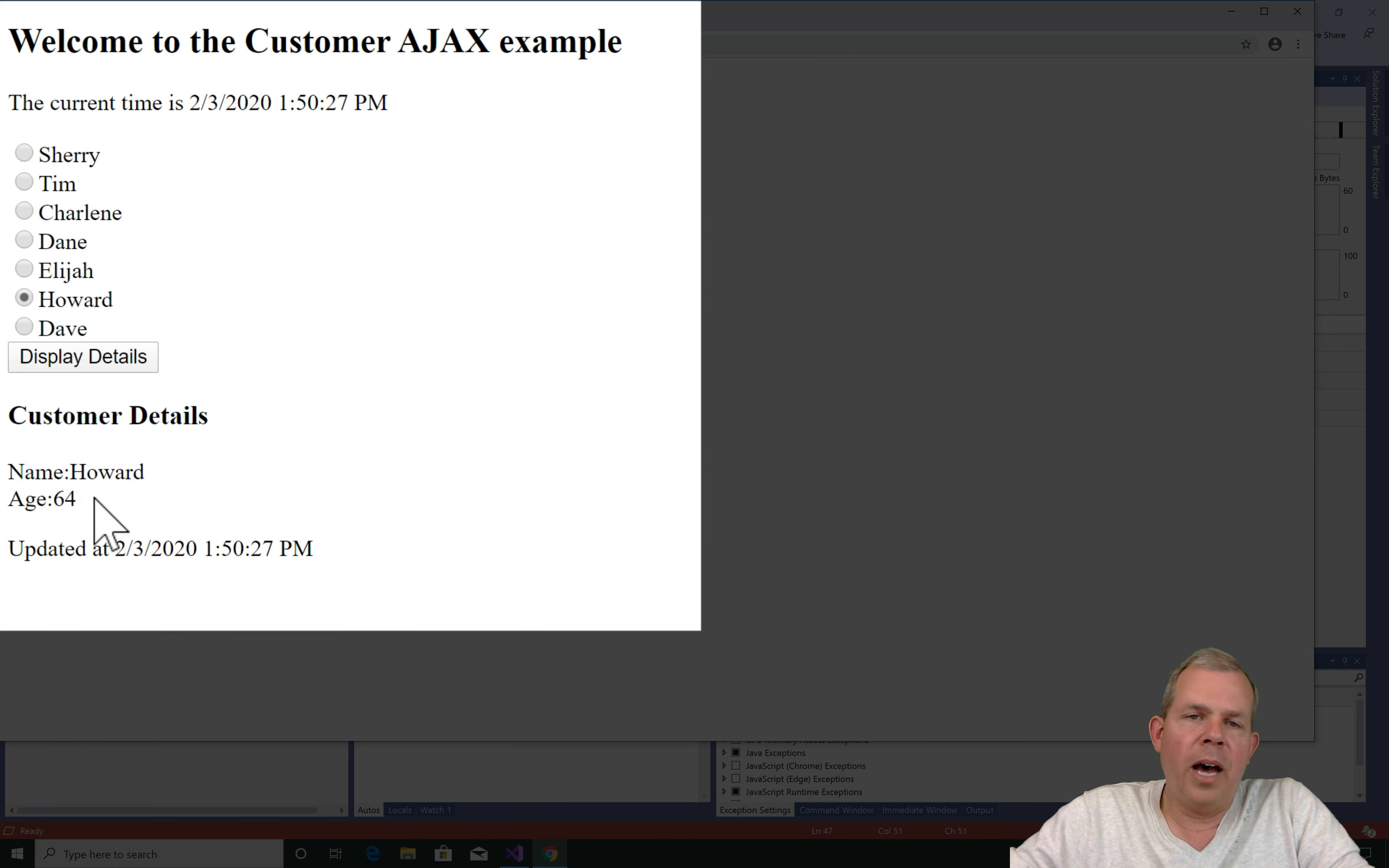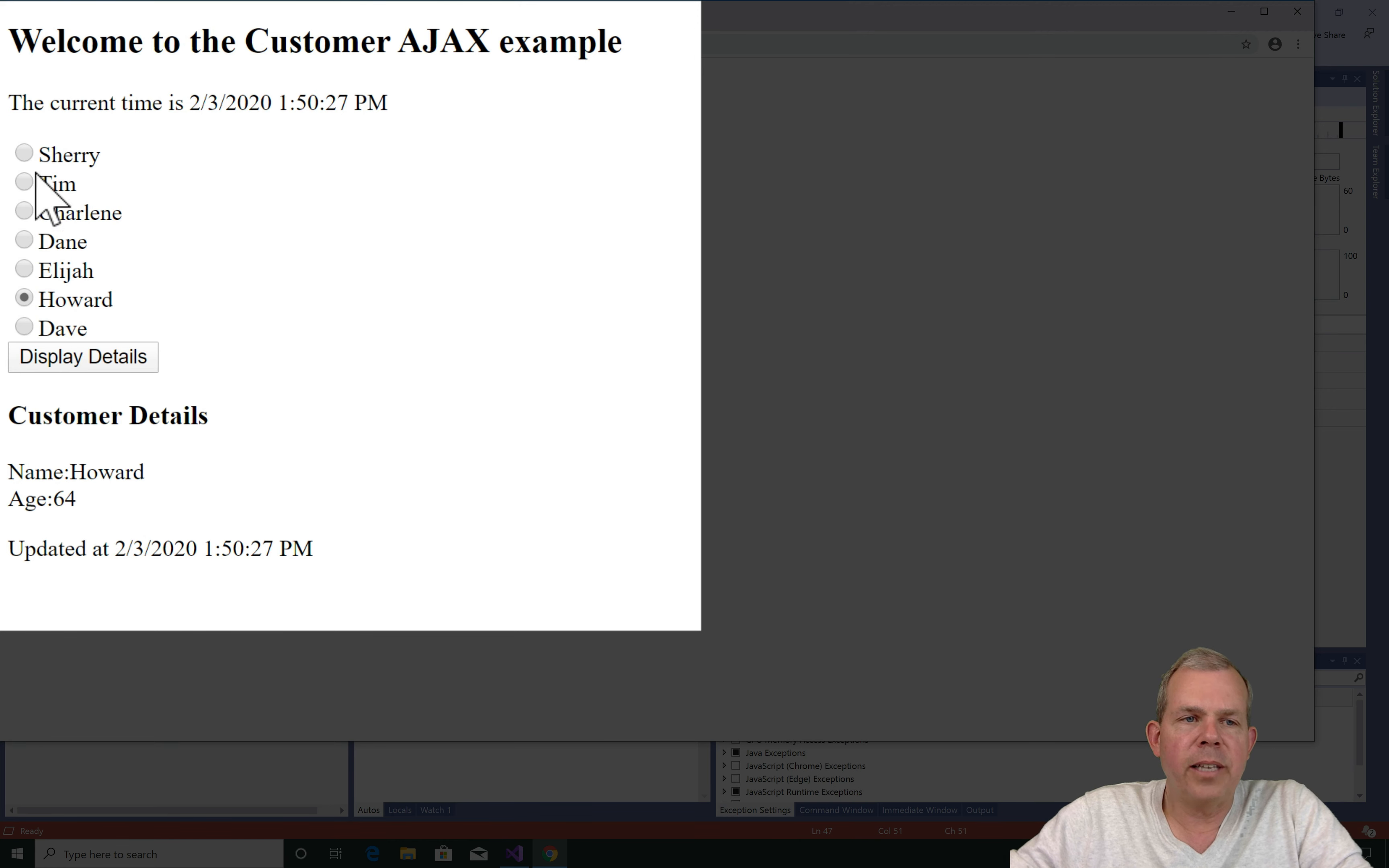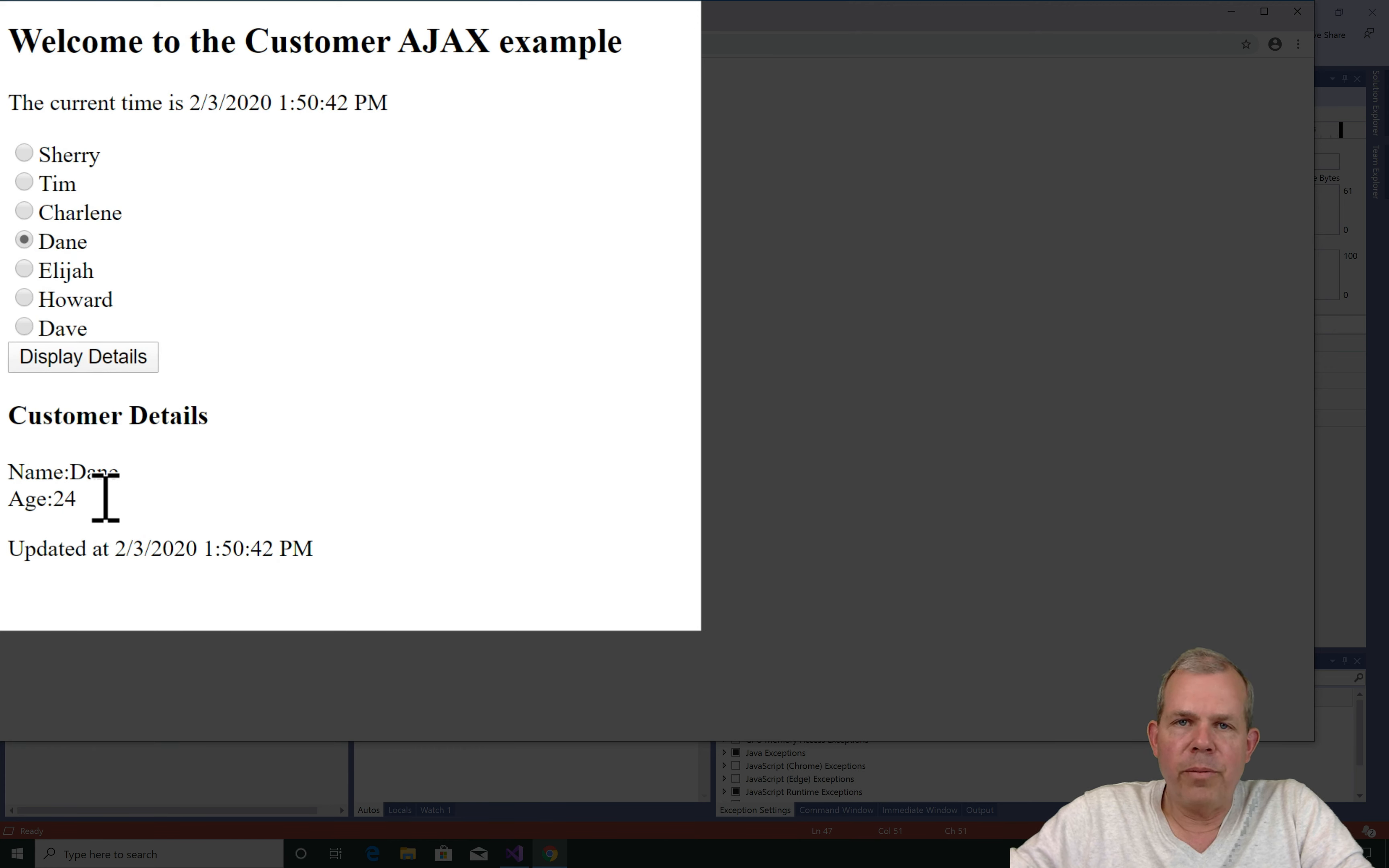So that takes us to a non-Ajax example. We haven't gotten to the partial page updates yet, but we at least have our form working so that we can select somebody and then we get a return value that comes back to the details of the customer.